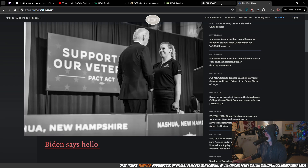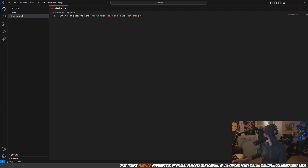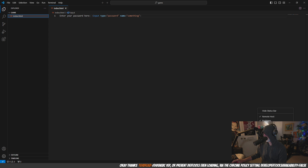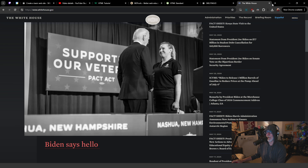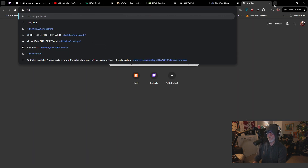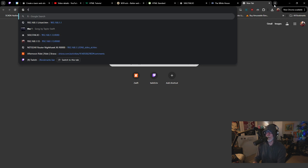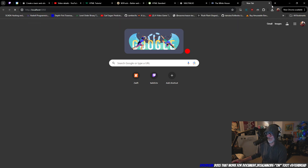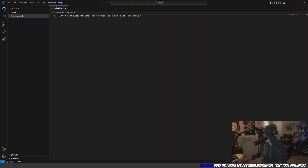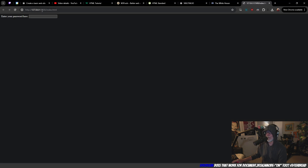Let's go back to our preview page. So it's at 127.0.0.1 port 5500. Okay, so here is our password field. You can type in your super secret password.